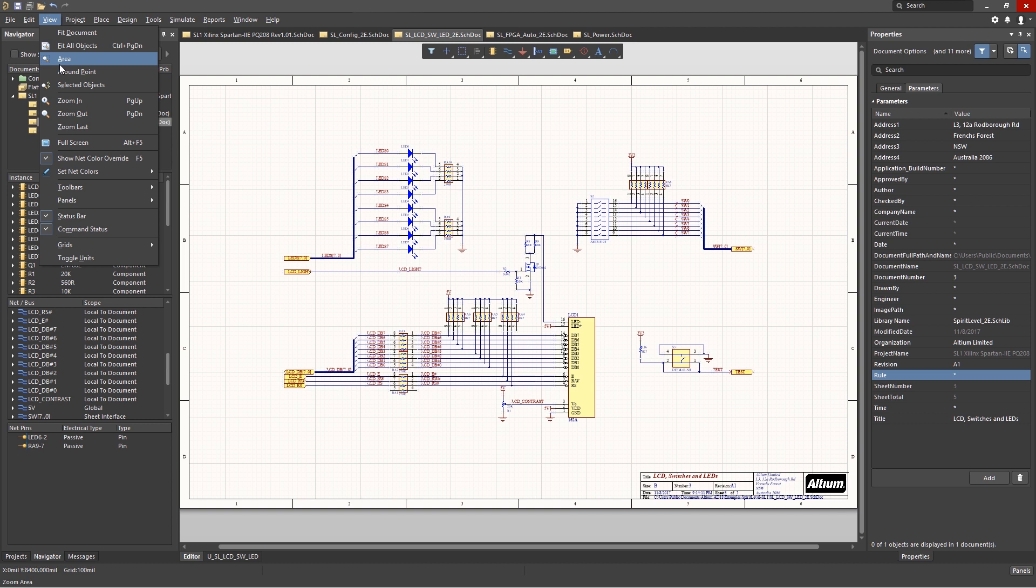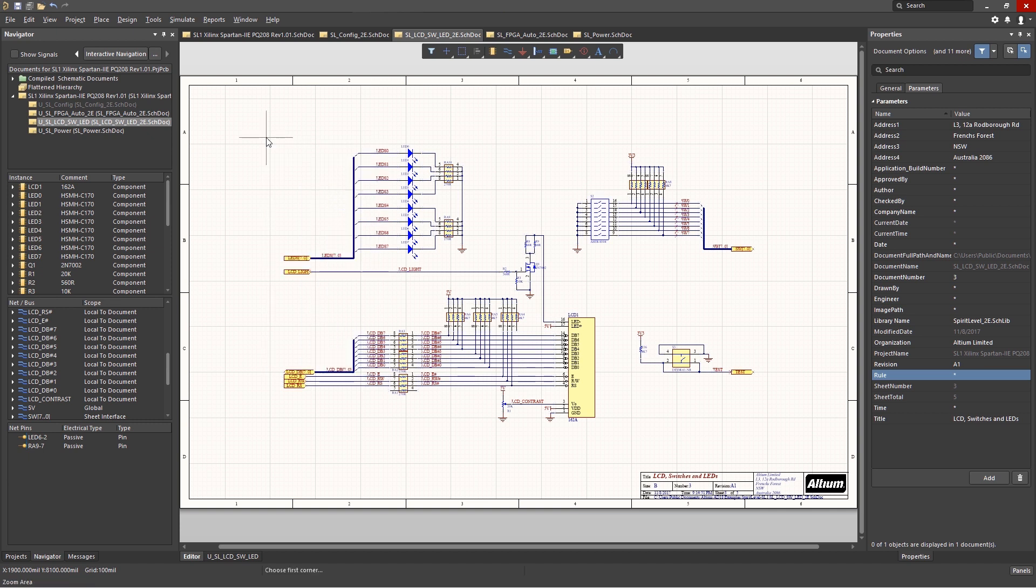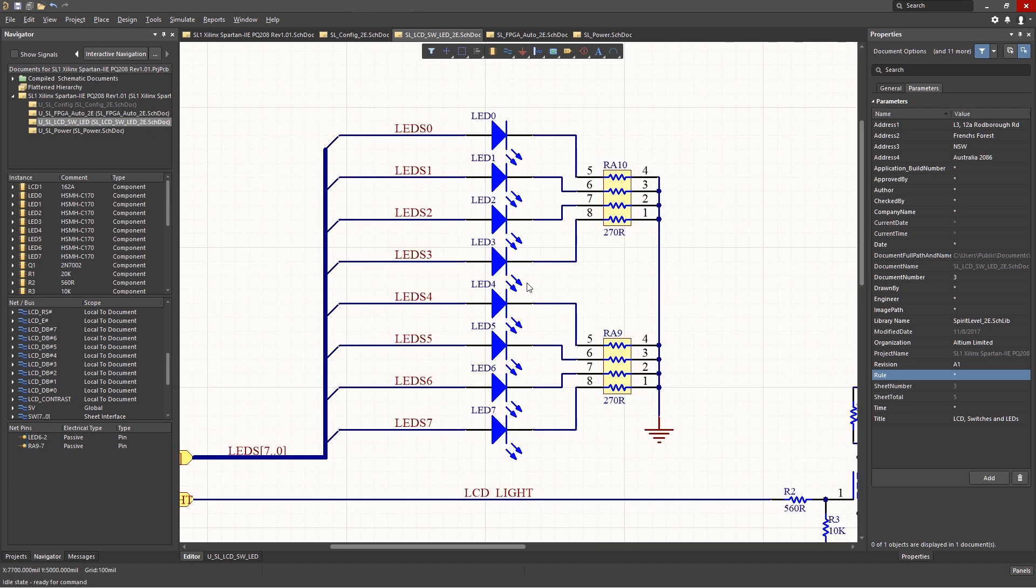The ones you use all the time, you will remember. We could select view, fit document to zoom out to the entire document. Notice the other option to fit all objects. We could select that from the pull-down menu, or if we go into the schematic and right-click the pop-up menu, has some of the commonly used commands. Fit all objects being one of them. Selecting that, we zoom into view that shows only the objects in the schematic.